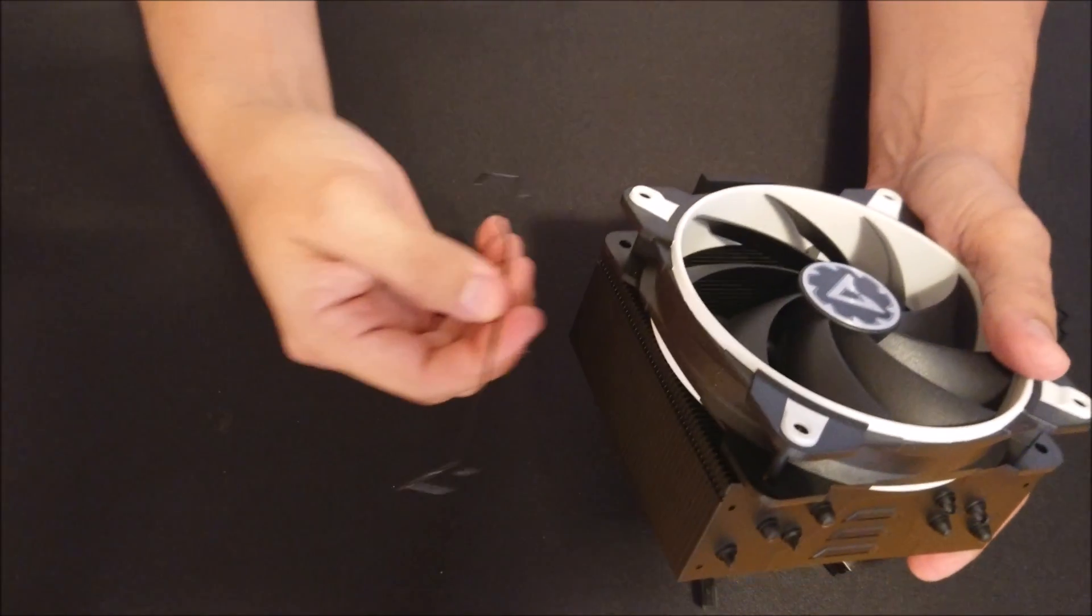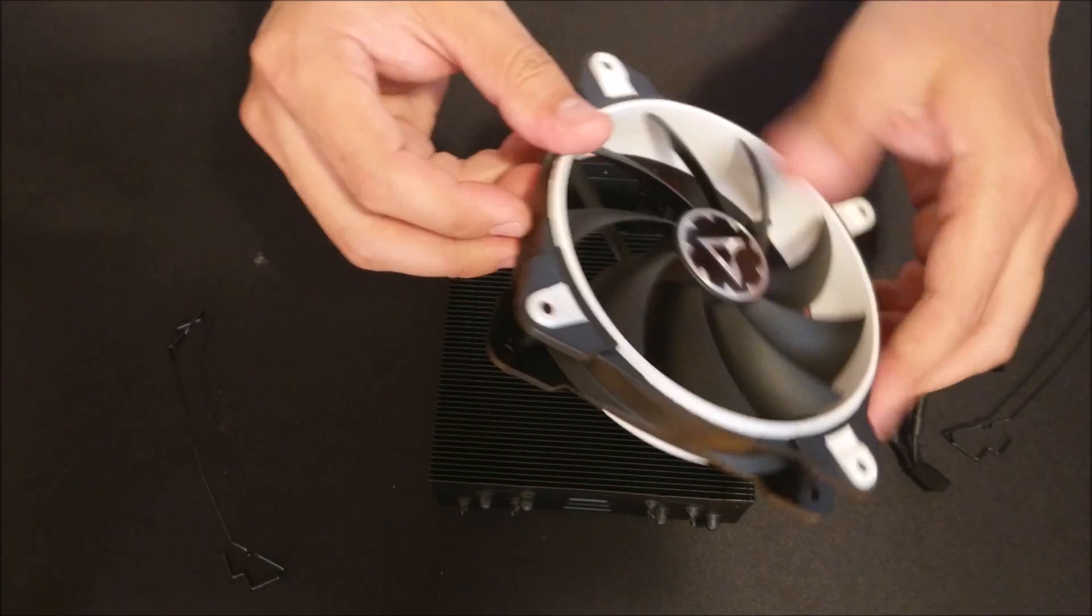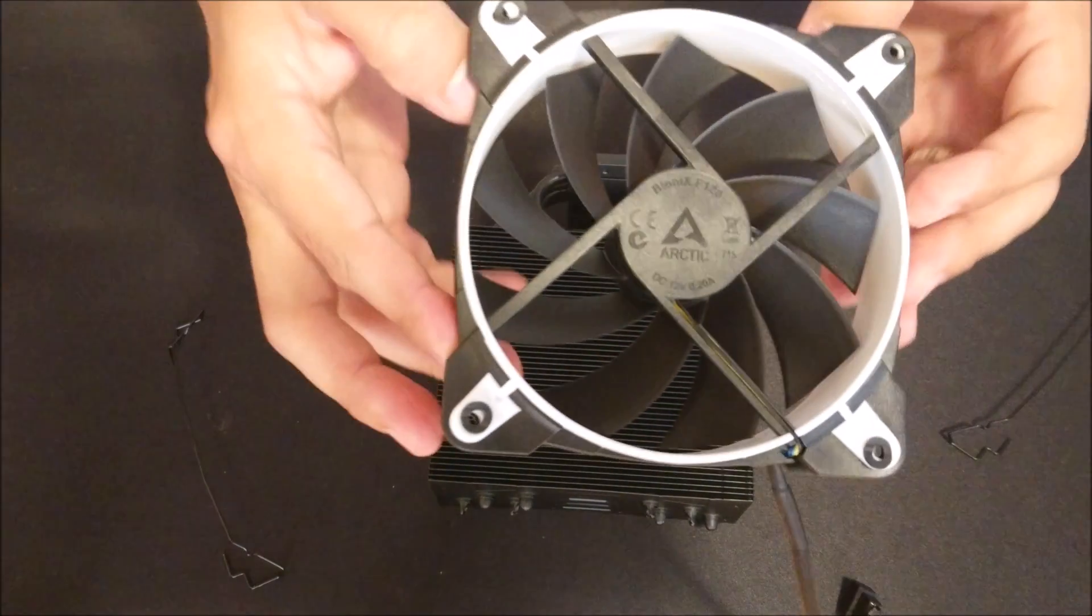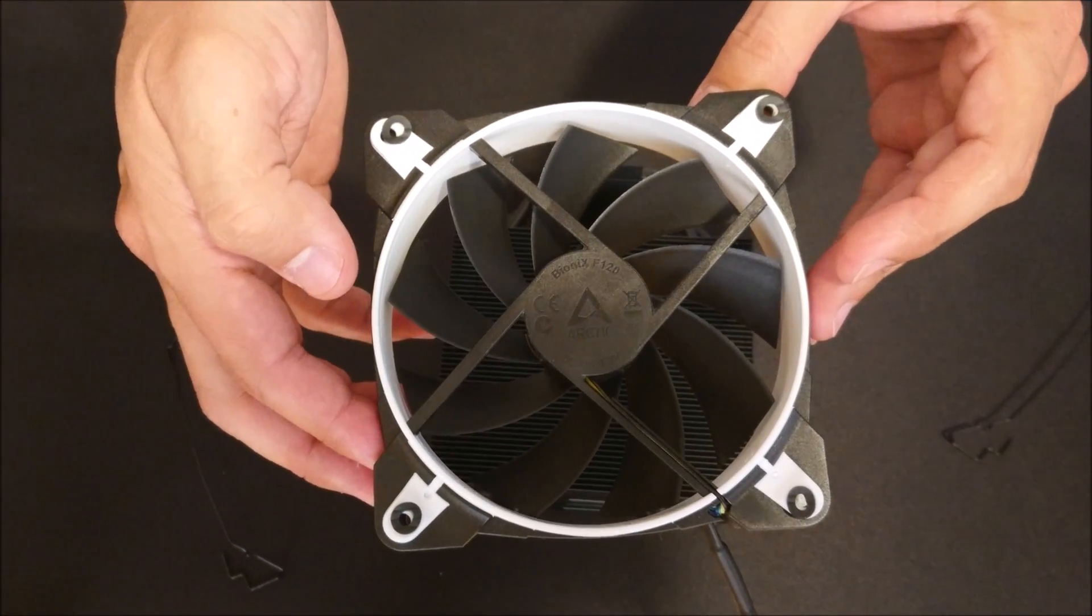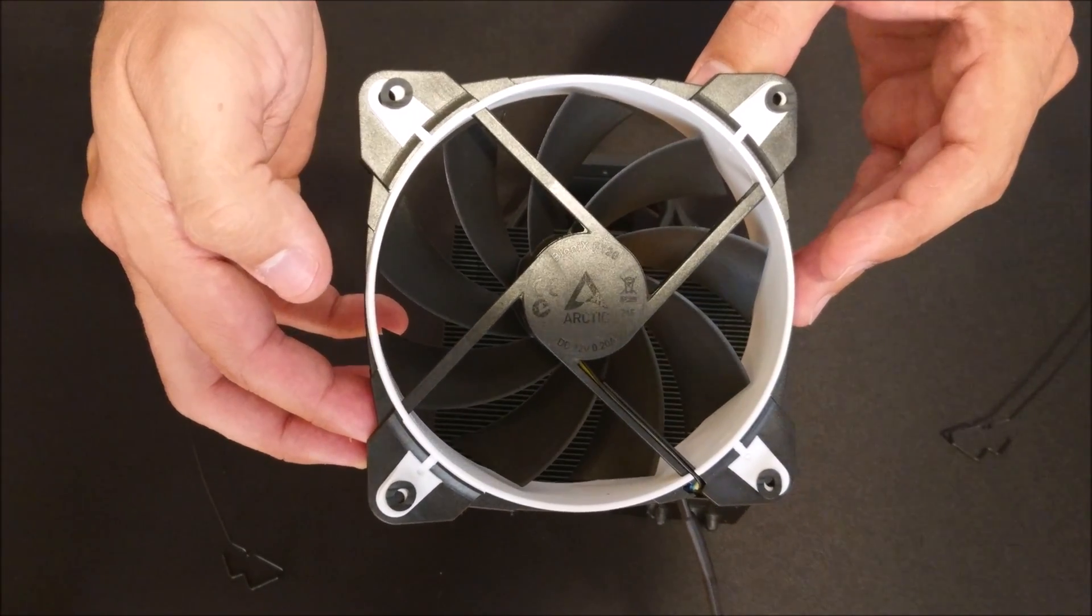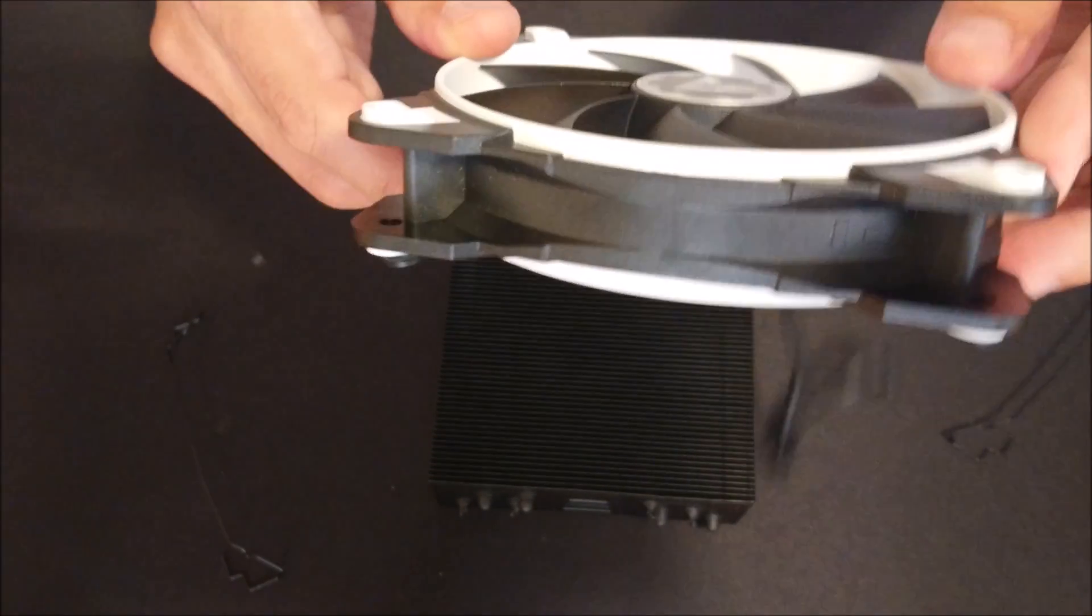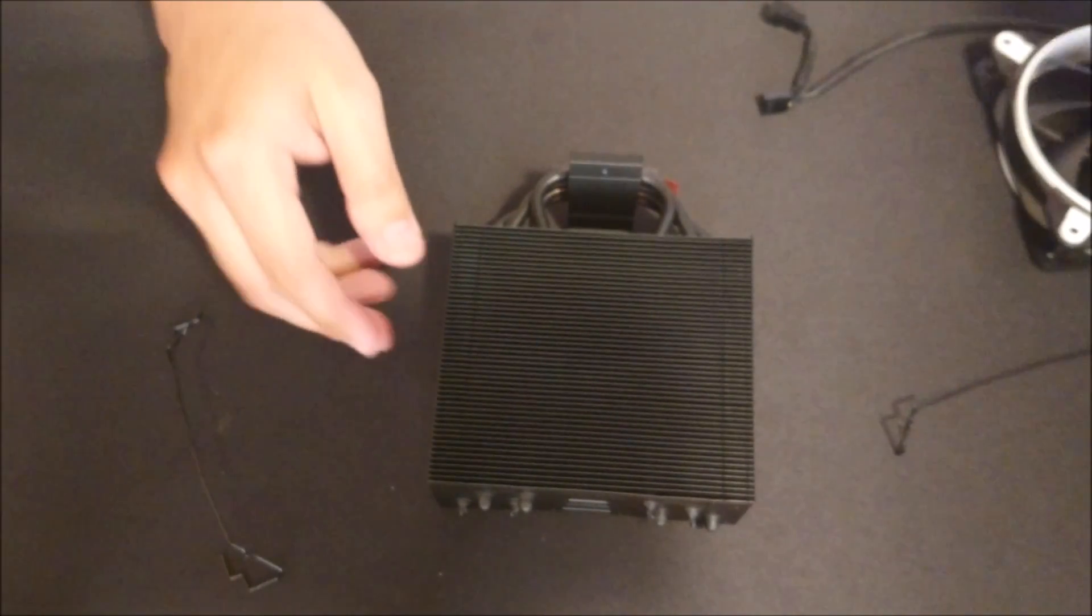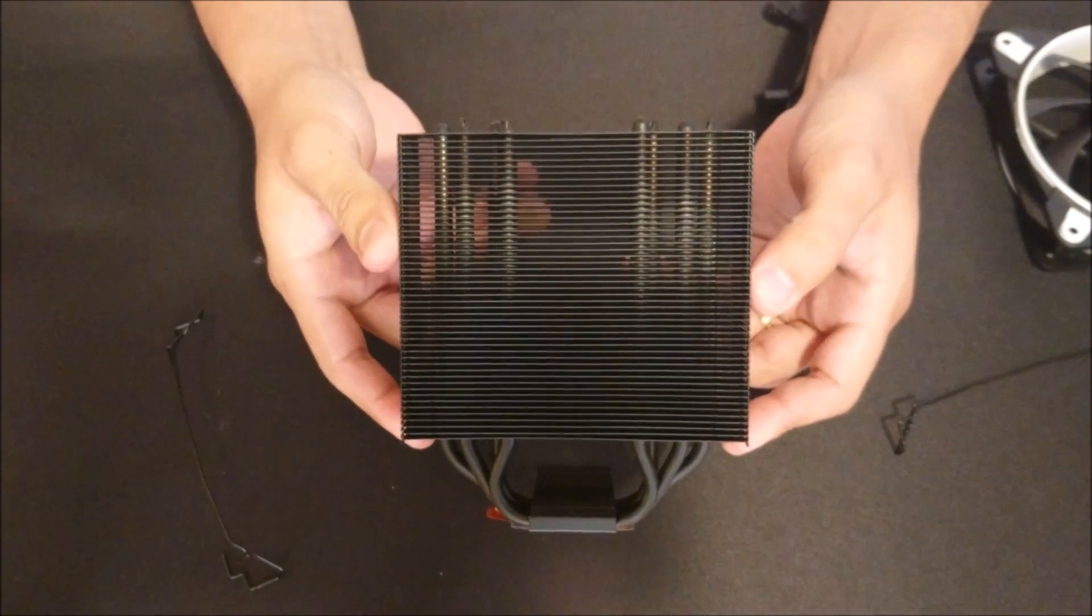The fan included with the cooler is actually pretty silent. Even ramped up all the way to 1800 RPM you cannot hear this thing at all. It is a three-phase fan and Arctic claims that it runs ten degrees cooler, and that's why they extend the warranty on it for 10 years.